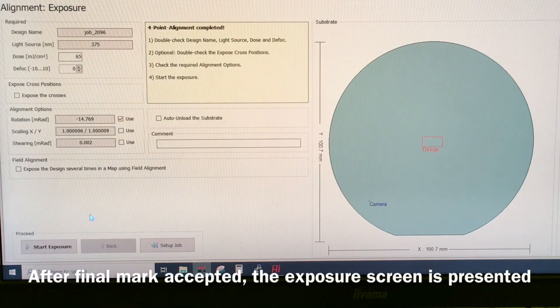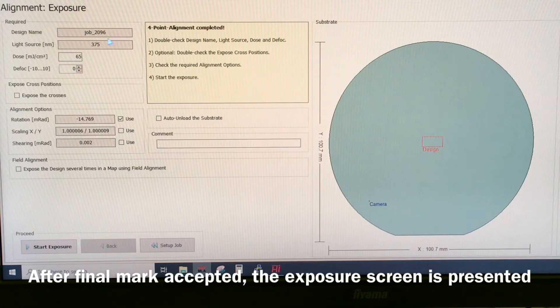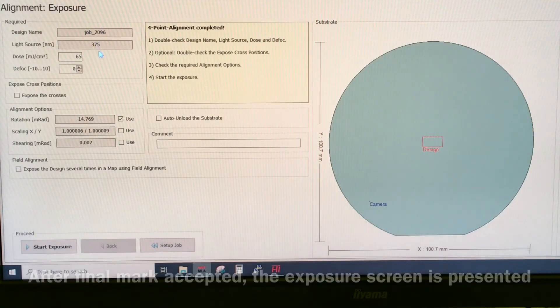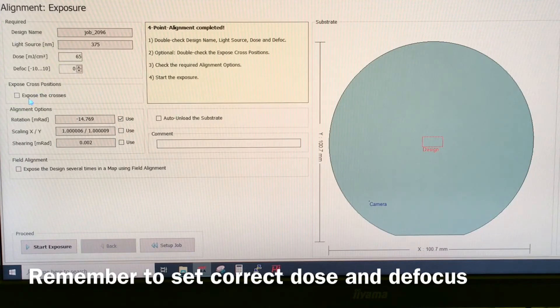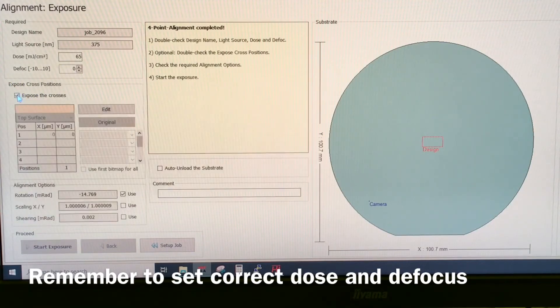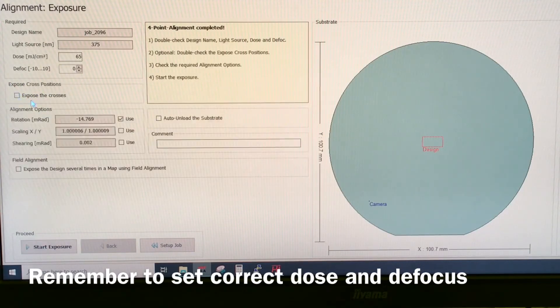When we have completed everything, we come to this screen. Now we can see the design name, light source, dose, defocus. If we wanted the machine to expose the alignment forces as well, we can still do it here. We don't right now.